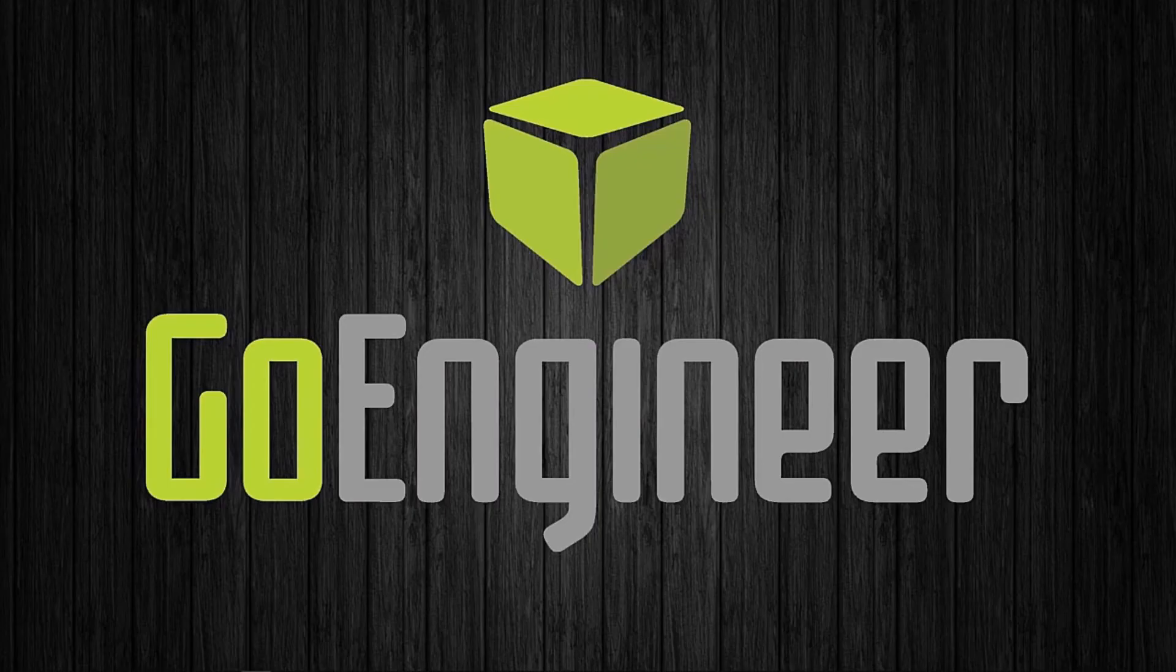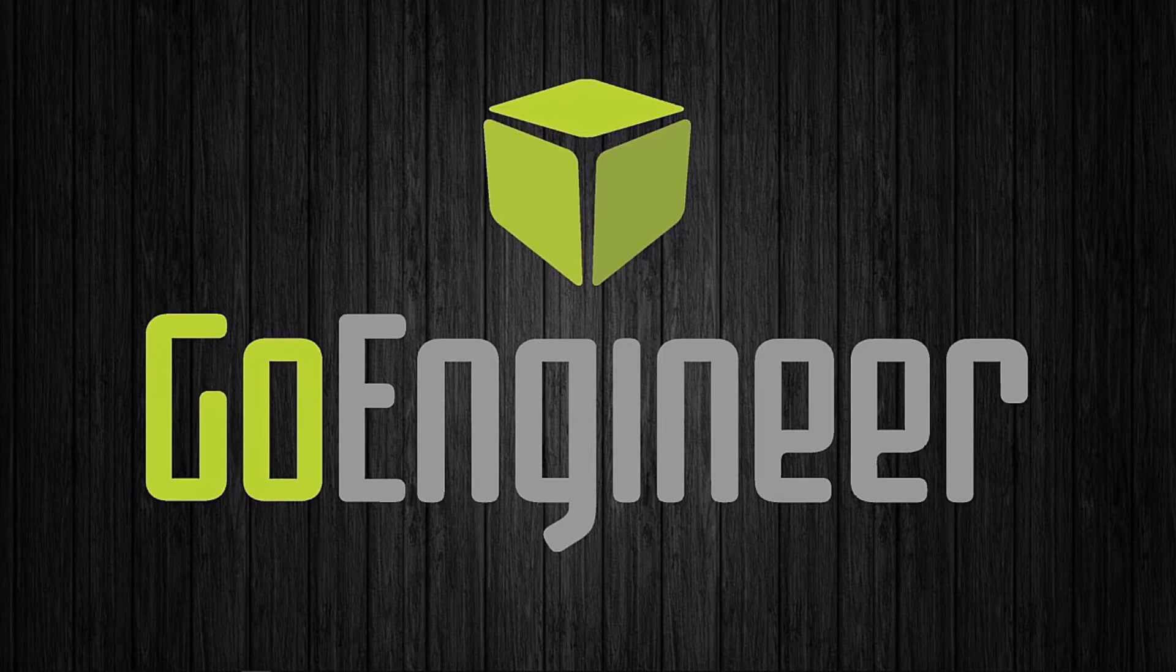Hi, this is Craig with Go Engineer. I'm going to show you how to activate your standalone license once you've received it from CamWorks.